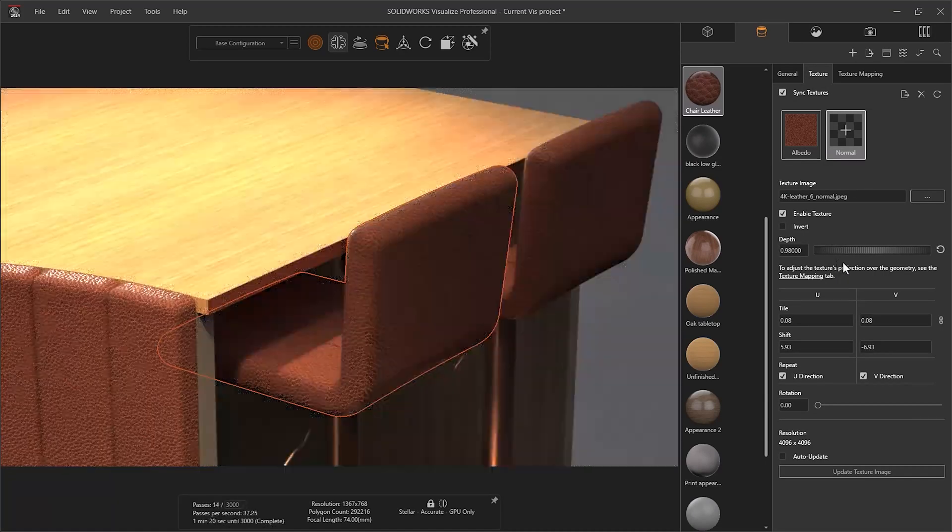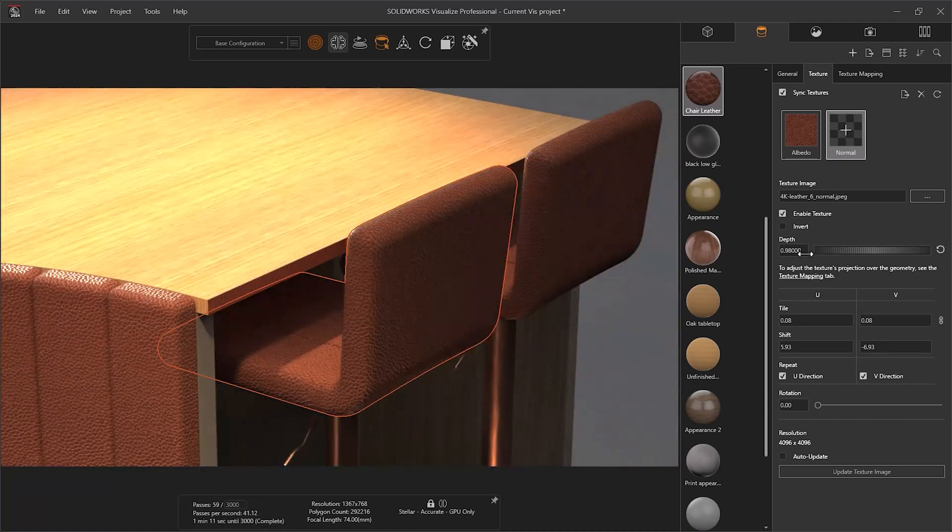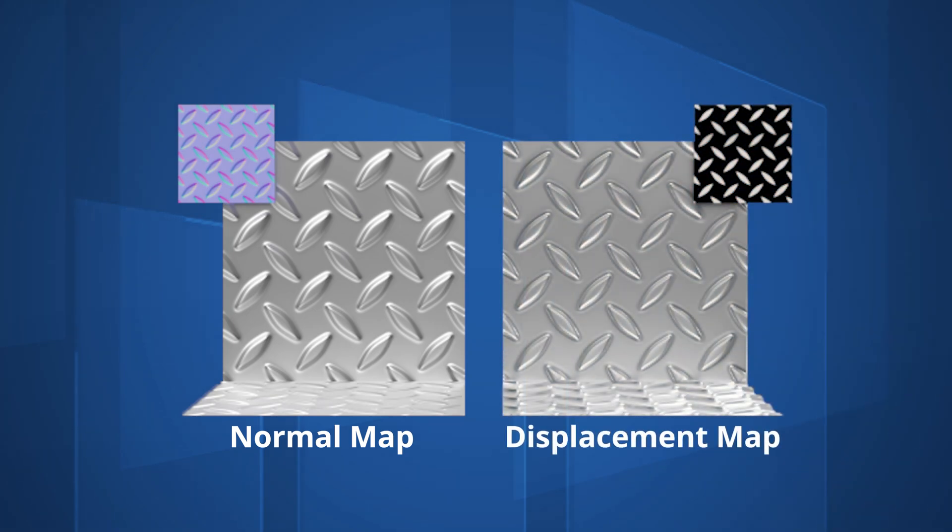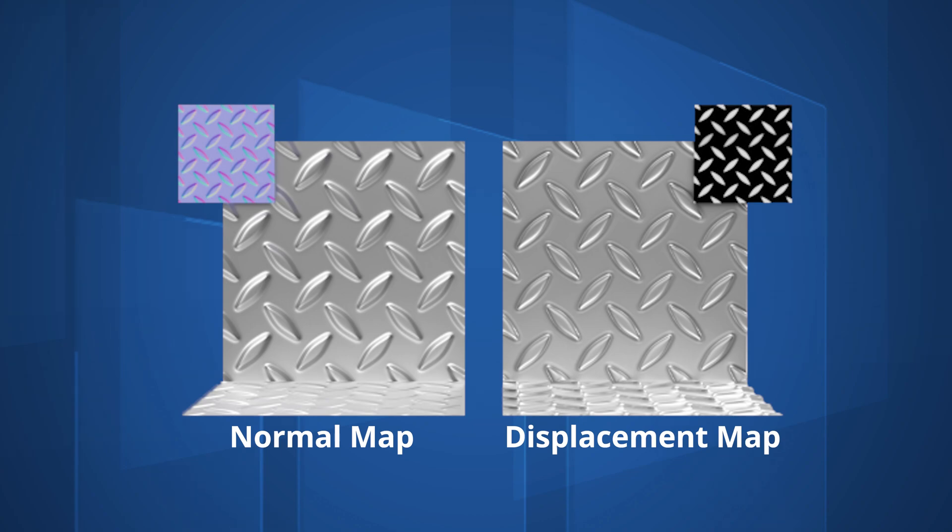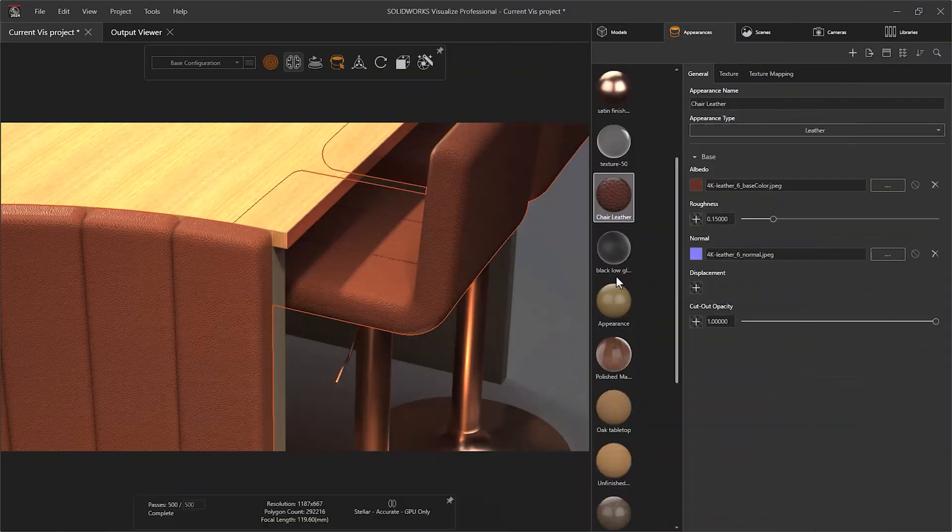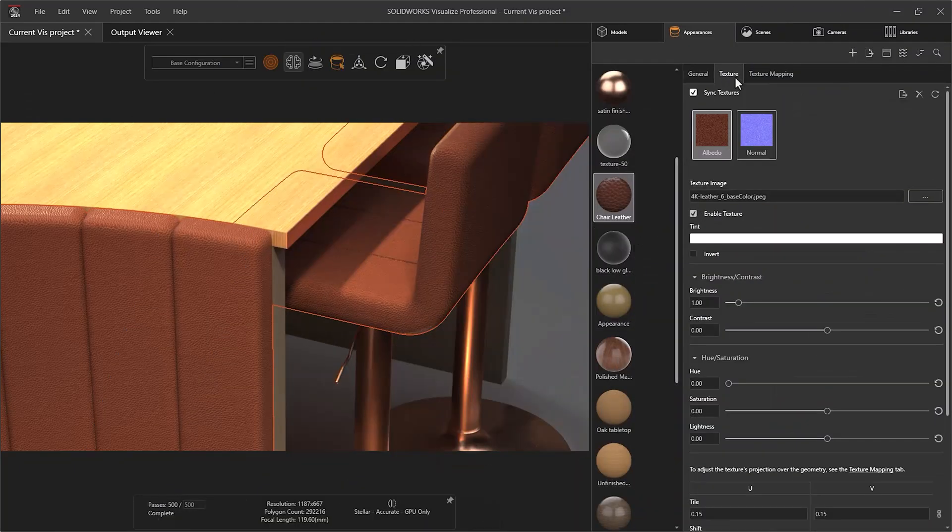However, if someone looks at your model from a steep angle, they may notice that the surface is not actually bumpy. An alternative is to use a Displacement map. These grayscale images physically displace vertices on the surface to show bumps. However, displacement textures can lead to unexpected results if a surface has very few vertices, and they will take longer to render, so in most cases, a Normal map is preferred.